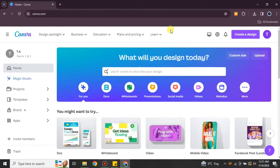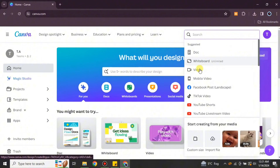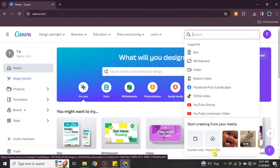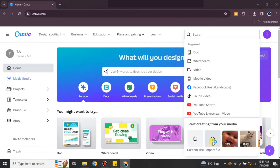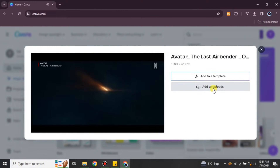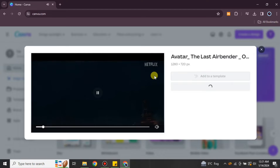Once you get there, you will see this interface. Simply click on 'Create a Design' and then choose any format of your choice — it could be YouTube videos, Instagram Reels, Facebook Reels, or you can simply upload a file. Once you have selected the video, click on 'Add to Uploads'.